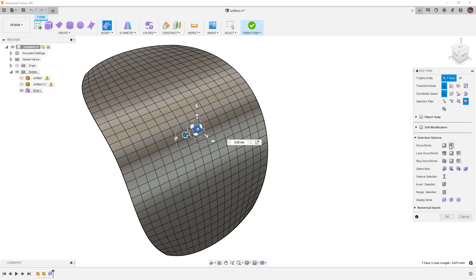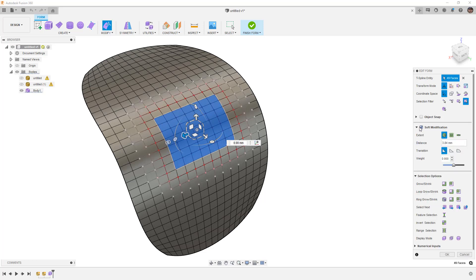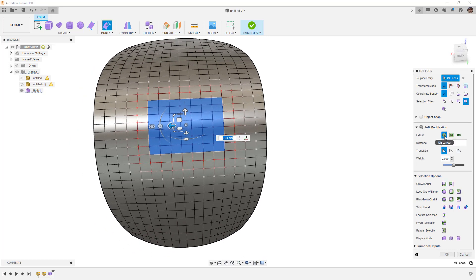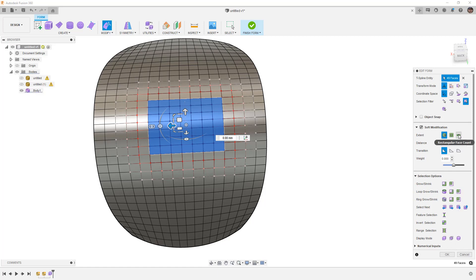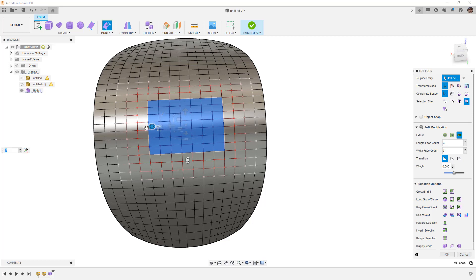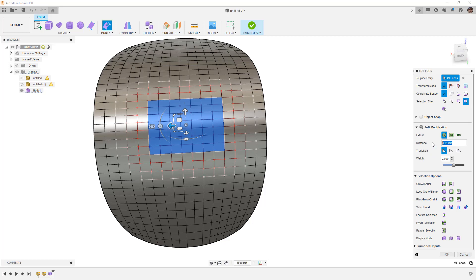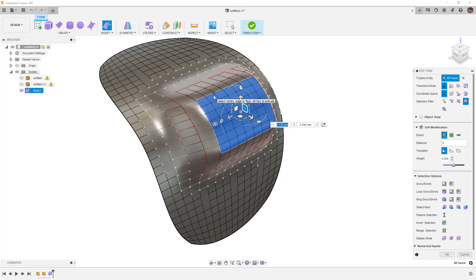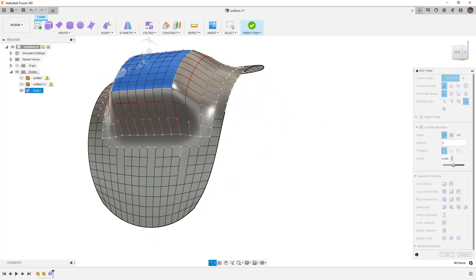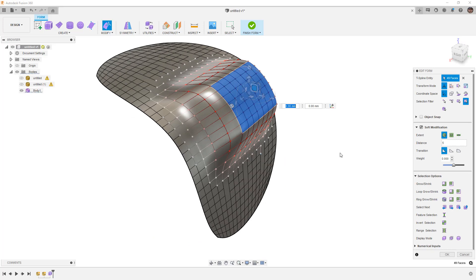We can come in and make changes — for example, in Edit Form I can grow or shrink my selection easily and use soft modification. This is a great example because we can determine the extent of the soft modification. I can increase or decrease the rectangular face count in different directions, or use a distance value — say five millimeters — so as I manipulate it, vertices shown in red have a drastic effect, transitioning to pink and white where there's no effect at all.